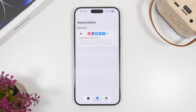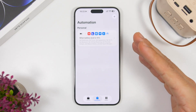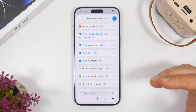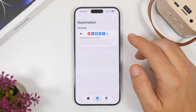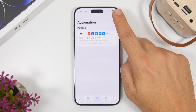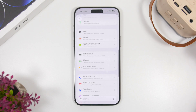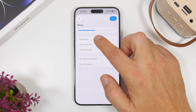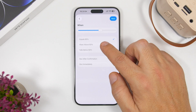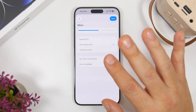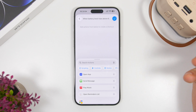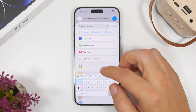Another thing I recommend is creating a second automation or shortcut that reverses all of this. With the first automation triggering under 15%, now create another one — go to new automation, select Battery Level, and this time choose 'rises above 60%.' When your iPhone is charged over 60%, everything will be reversed.